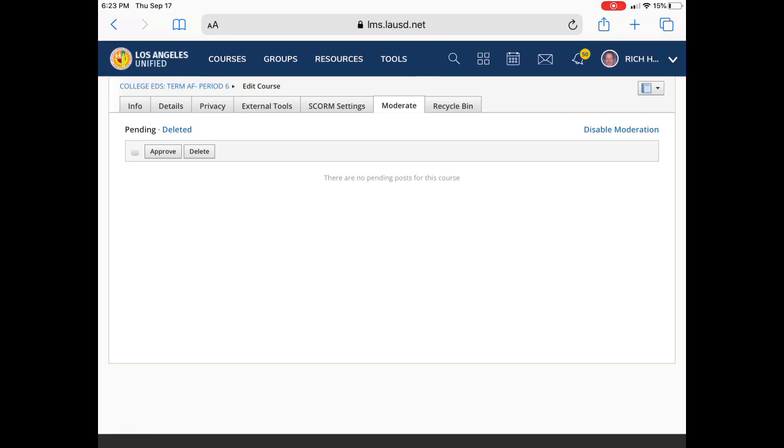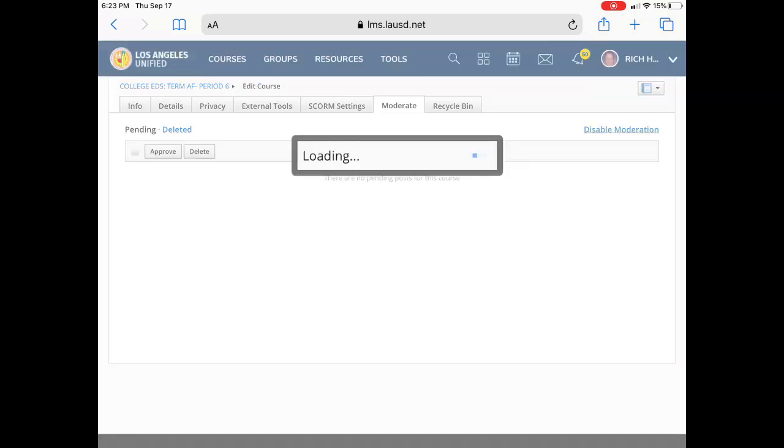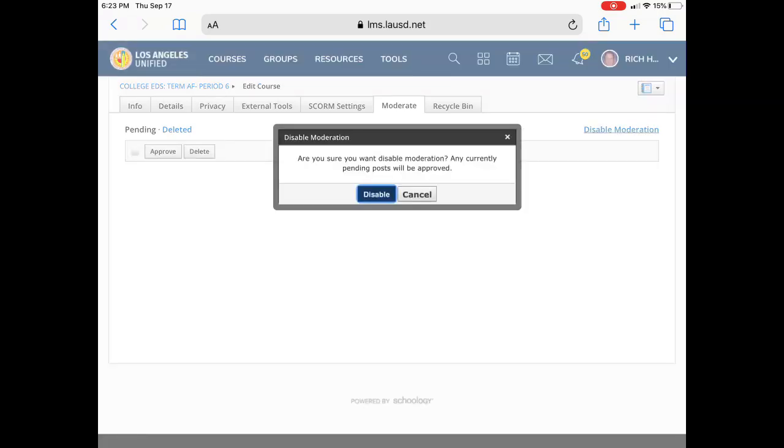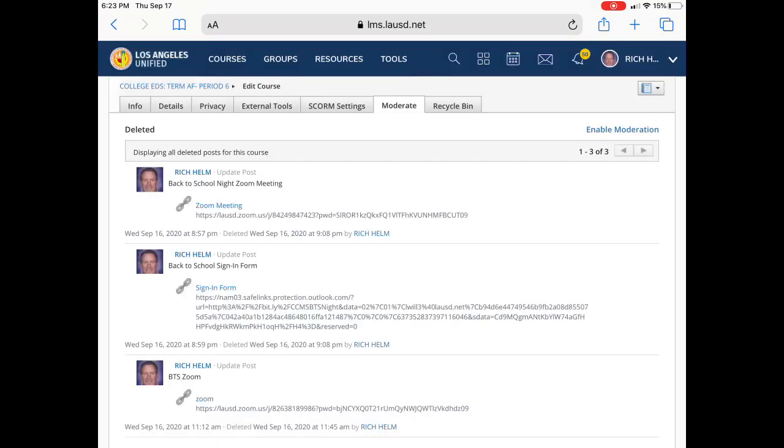You also can disable it on the right and disable. So it's up to you how you want to deal with your postings. If you're having some students put some posts that you don't approve of, you can either moderate or you can talk to the student and make sure they understand that that's not acceptable.